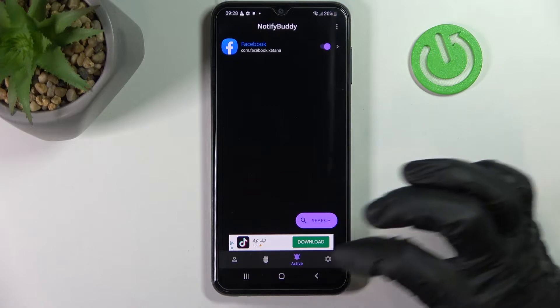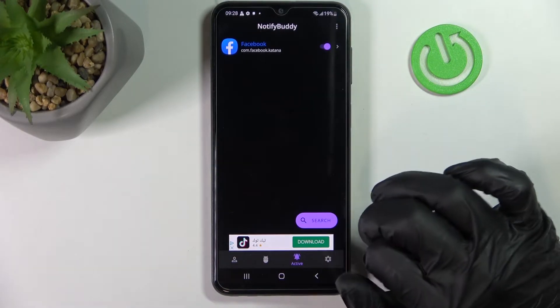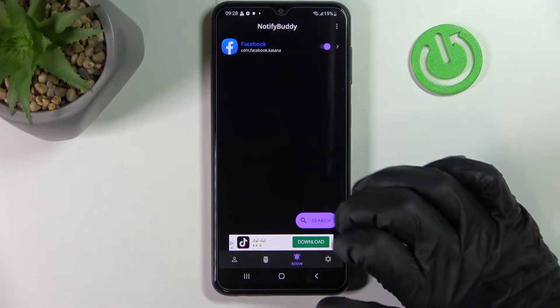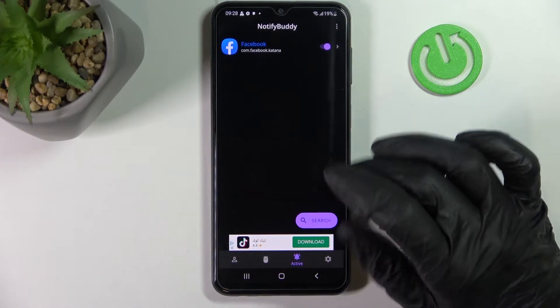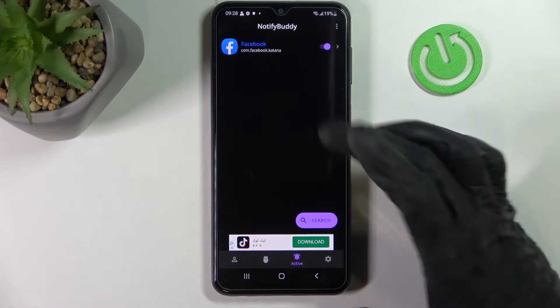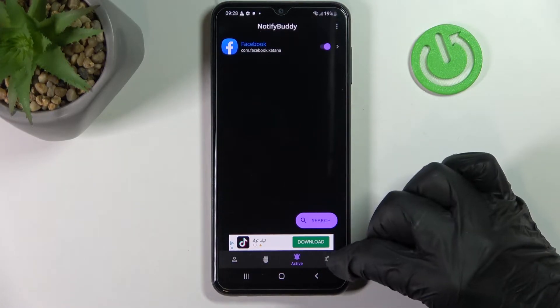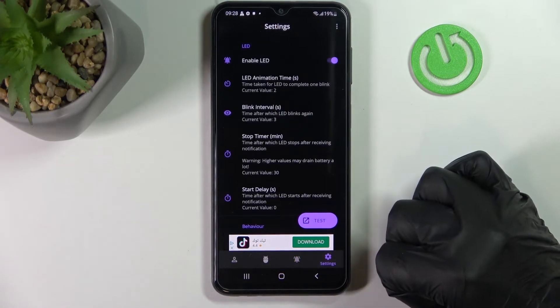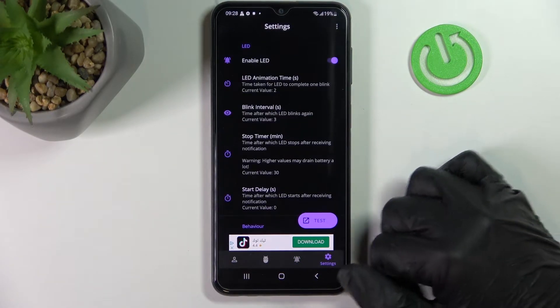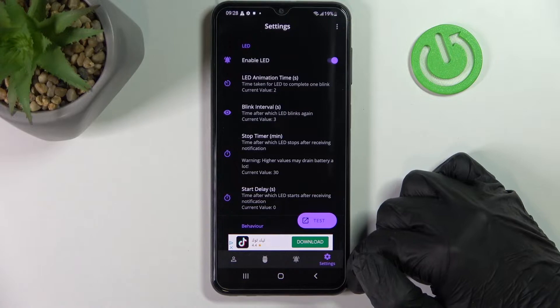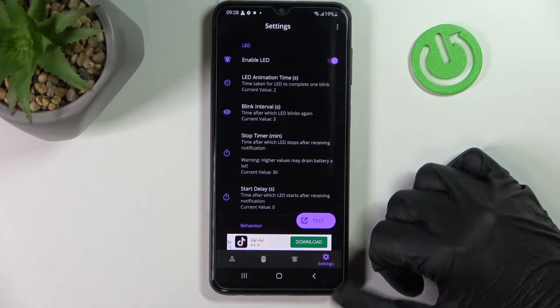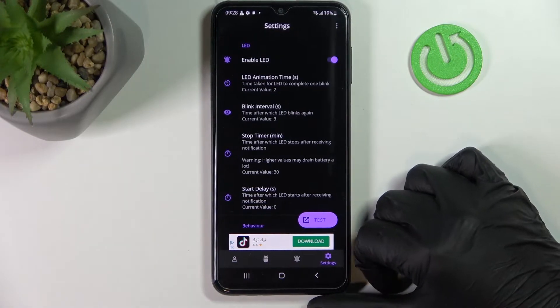In Active you'll have all of the currently active notification apps. So I activated Facebook, so now it will be here. We go to Settings and from here we can customize our LED notification.